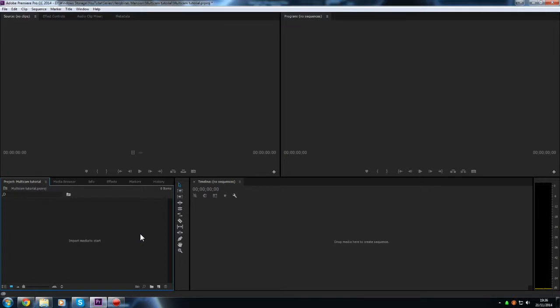Hello and welcome to the fifth episode of this beginner guide tutorial series for Premiere Pro. Today I'm going to be showing you how you can use multi-cameras within your workflow.